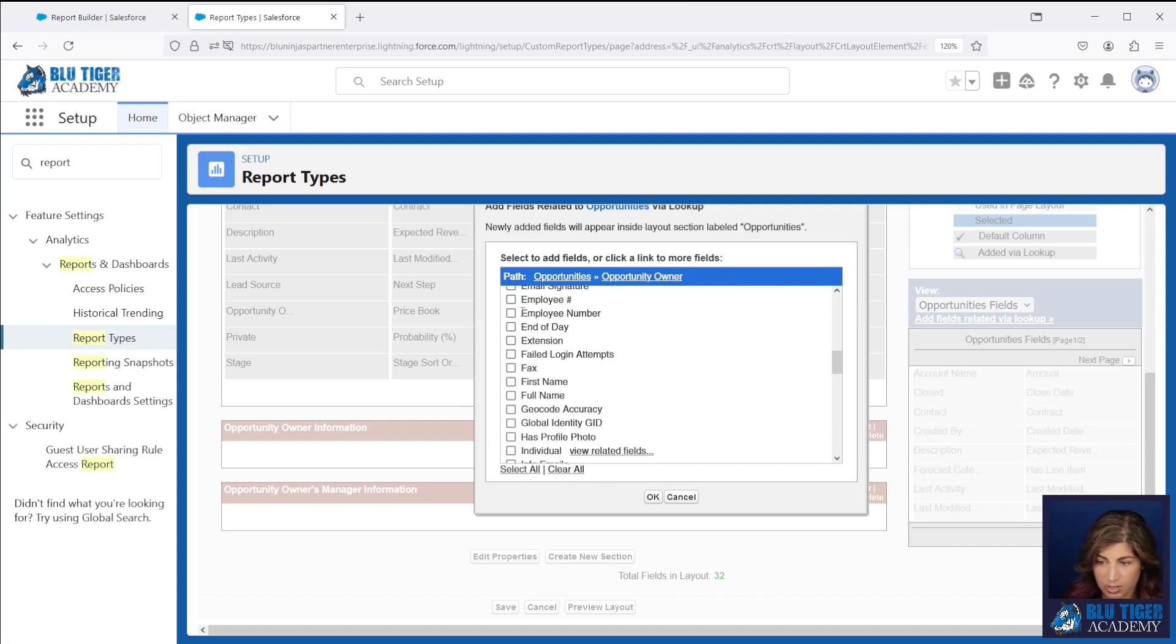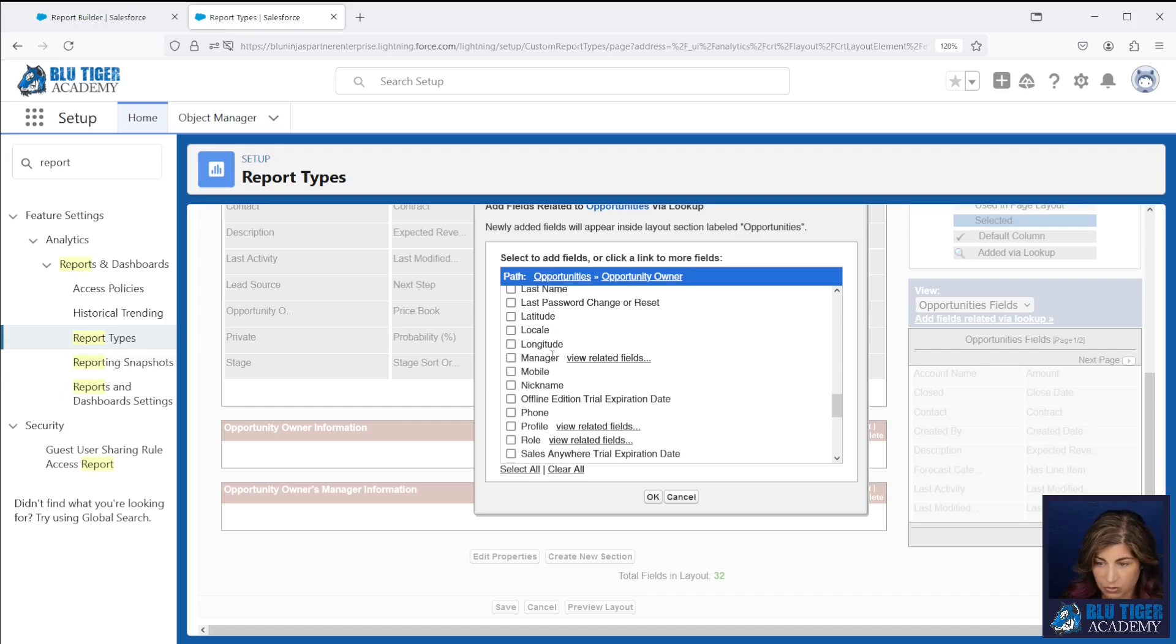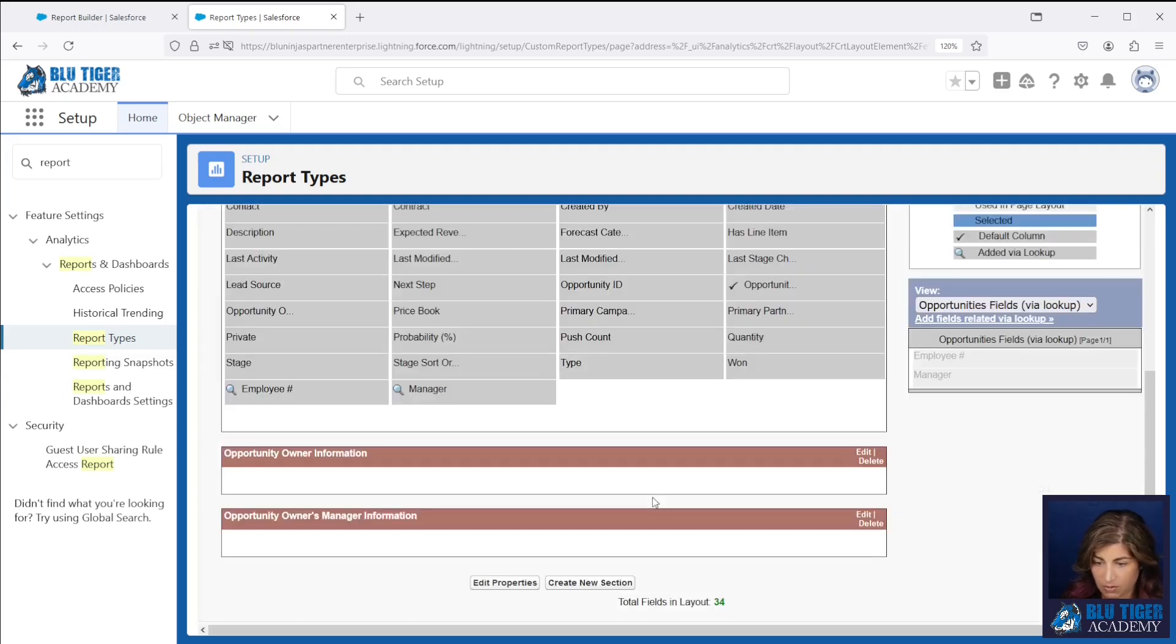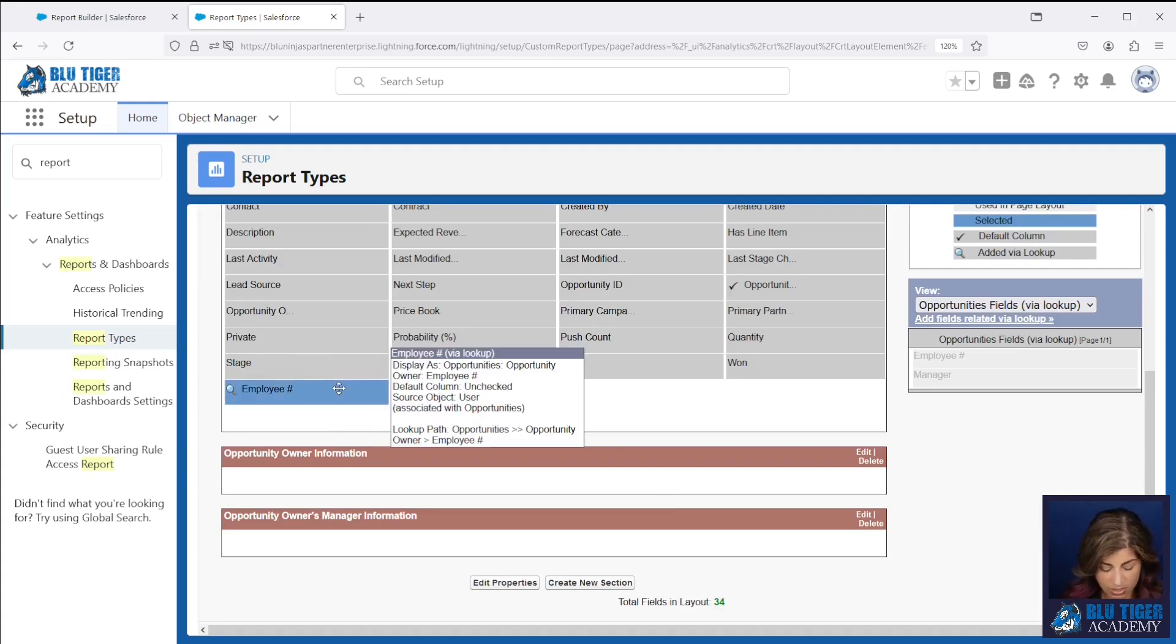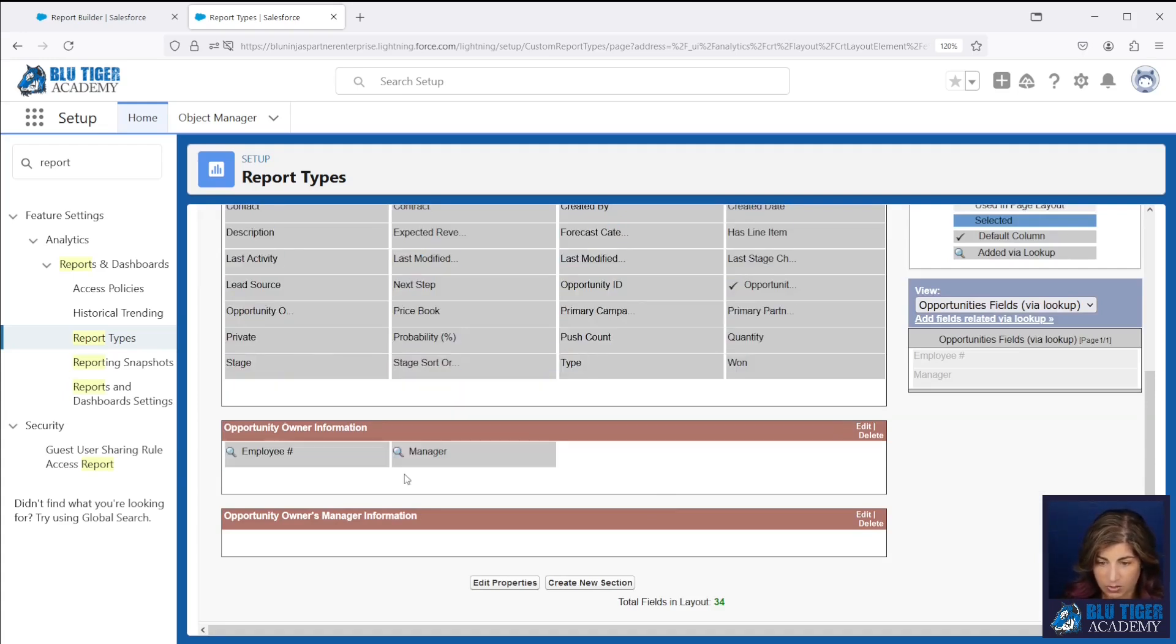So we're going to choose employee number and we're going to choose the manager name right there. We'll click OK, and it dropped the two fields right up here in this section. So we're just going to move them down into the opportunity owner section.